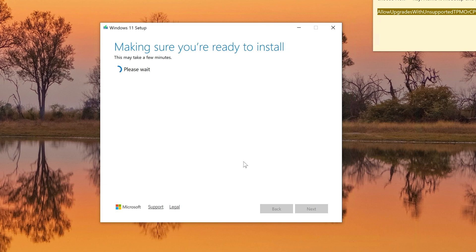That's all there is to it. I almost ended the video too early before that final prompt appeared. Some people may not like how I ended this video — oh well. Bye!